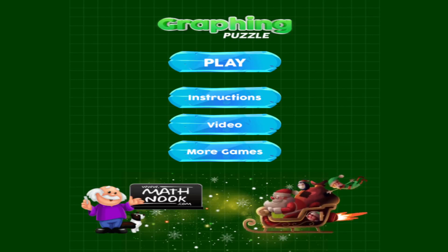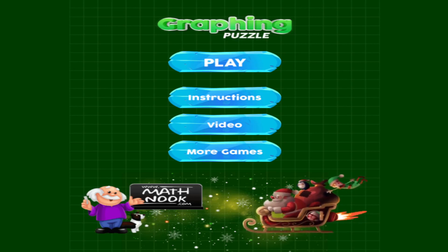Hi, this is Tommy Hall with MathNook.com and I'm here to give a quick overview on how to play the Christmas version of our graphing puzzle games. In this video I will complete the first Christmas image and show you how to play and what all the buttons are.